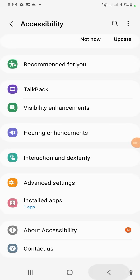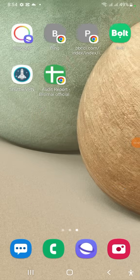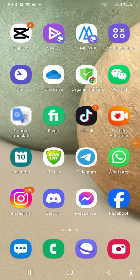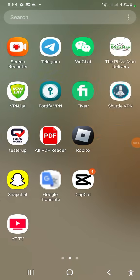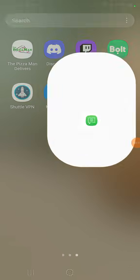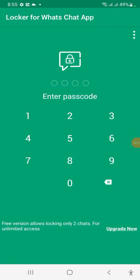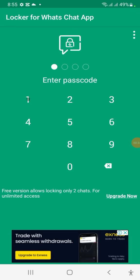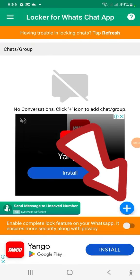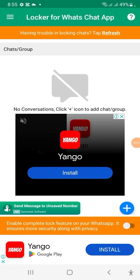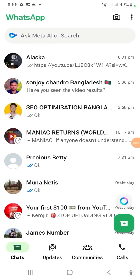Go back again and then go to the app. Enter the password one two three four. You will see there is a plus sign here — click on the plus sign.